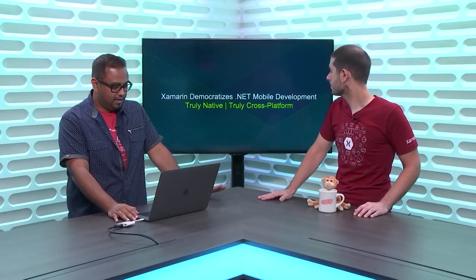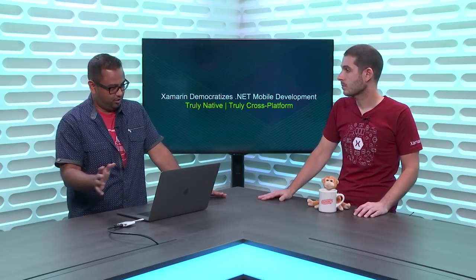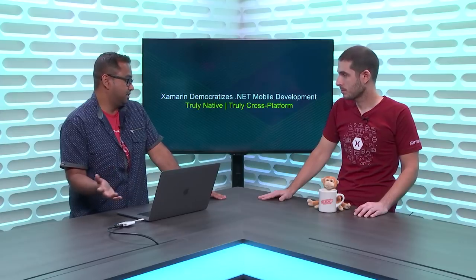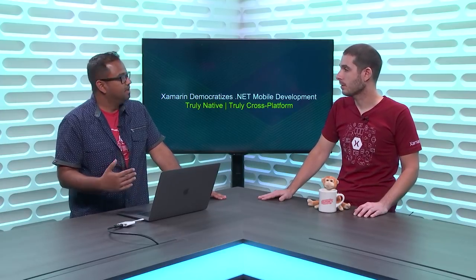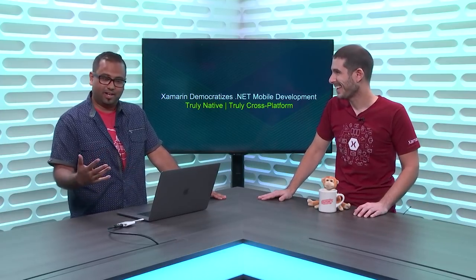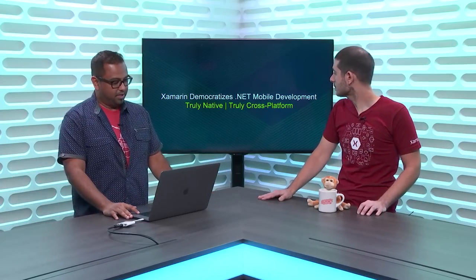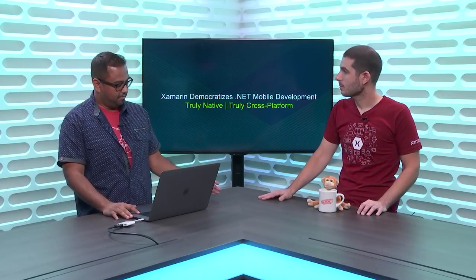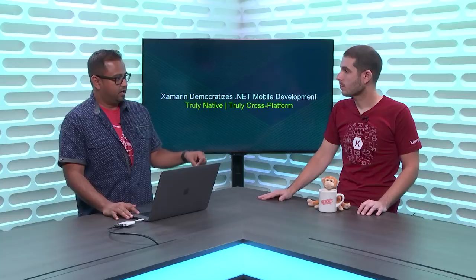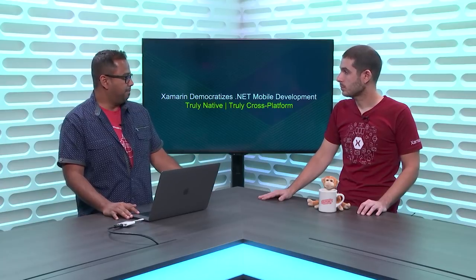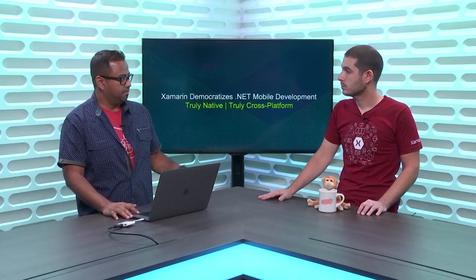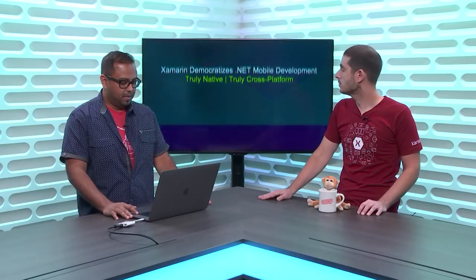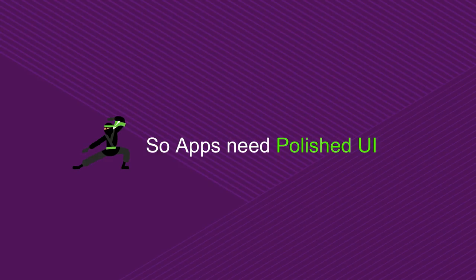I always said, right, native UIs, native APIs, native performance. That's what we get. Everything in C-sharp and .NET, which you love. The only little gap is, it's not Microsoft's job to give you everything under the sun. Not out of the box. We try. That's where the community and the ecosystem kind of steps in. That's where we come in as well.